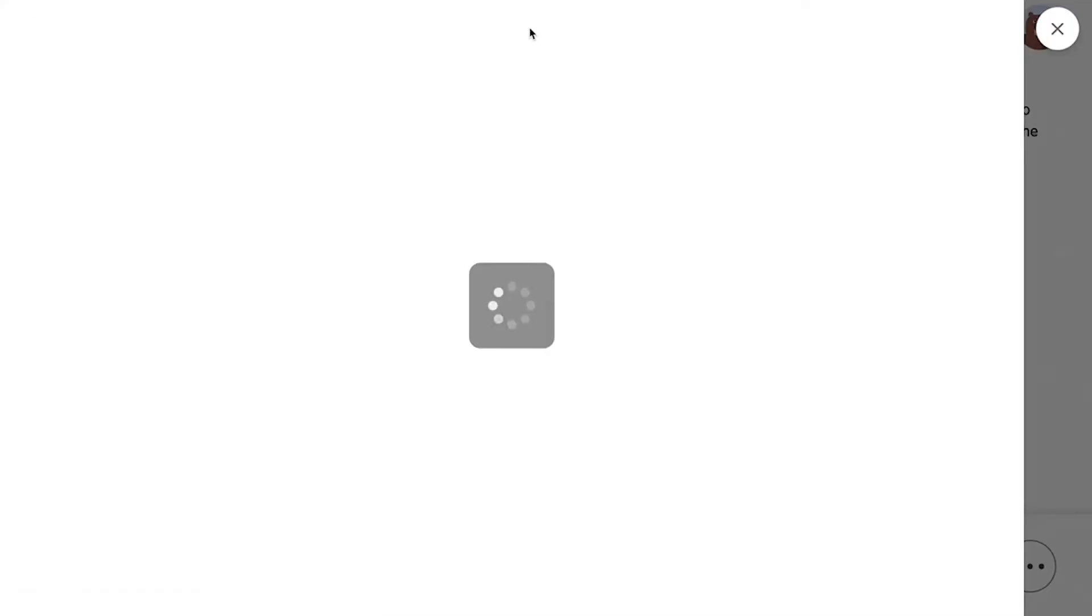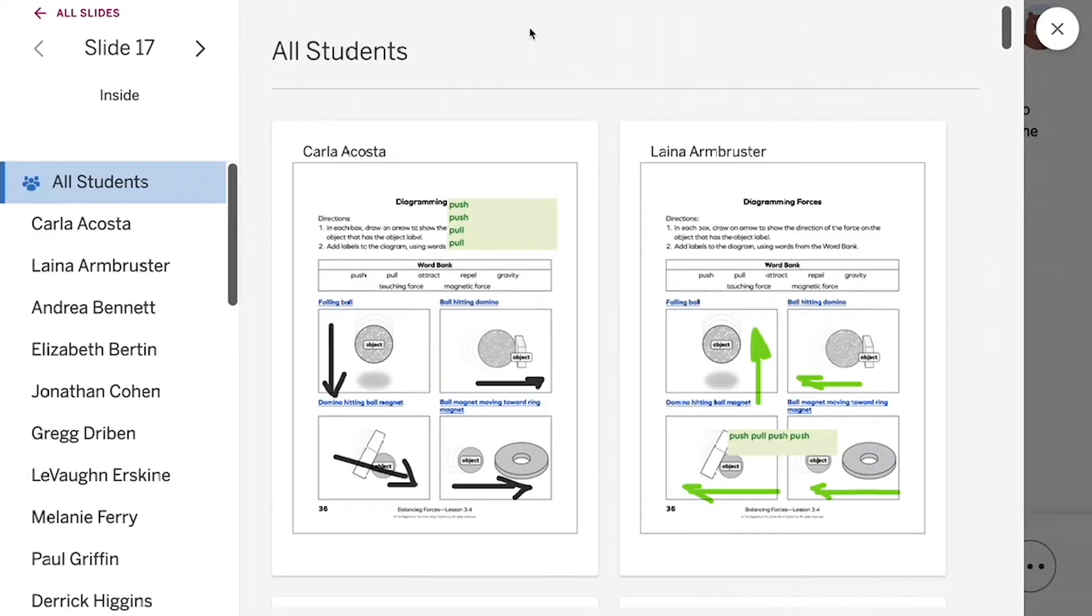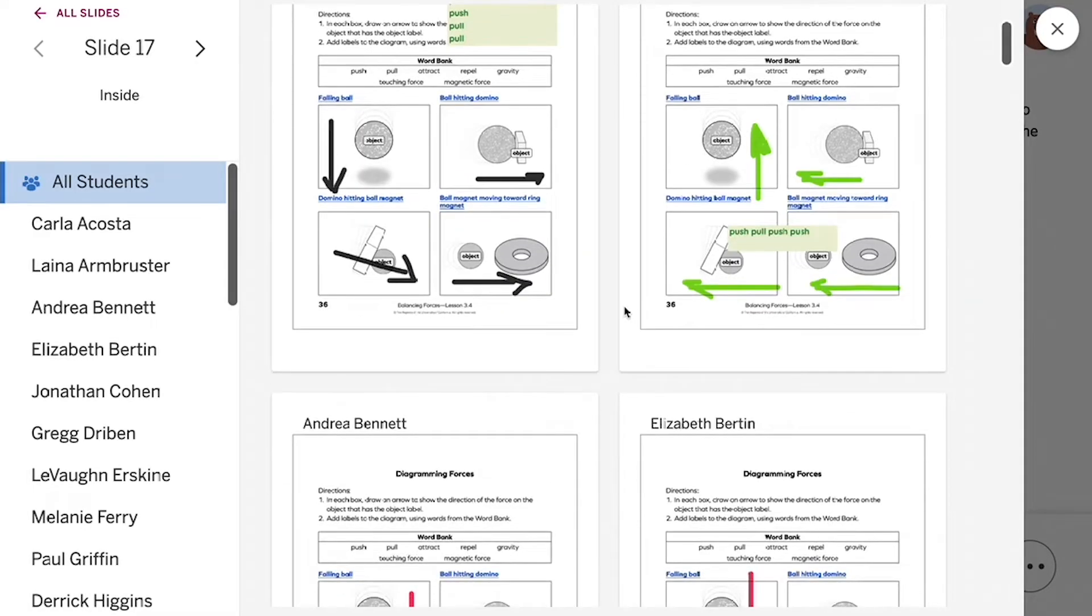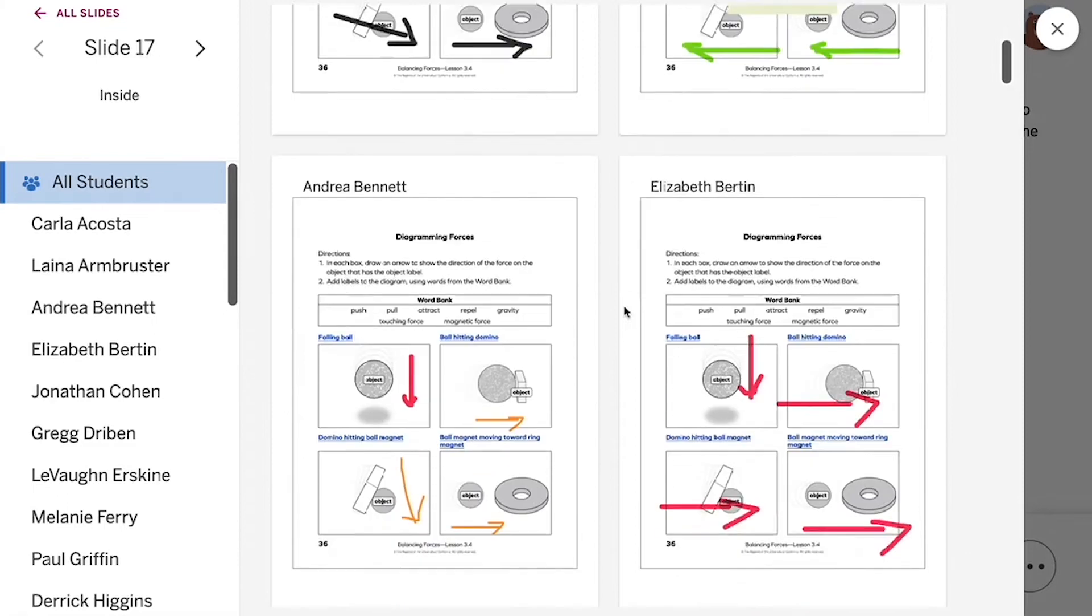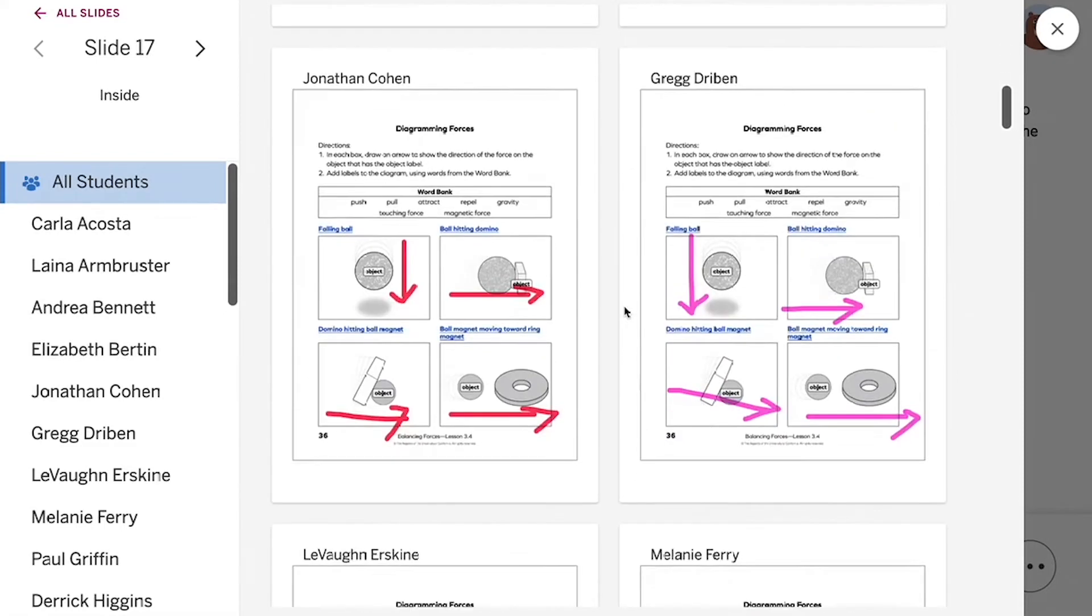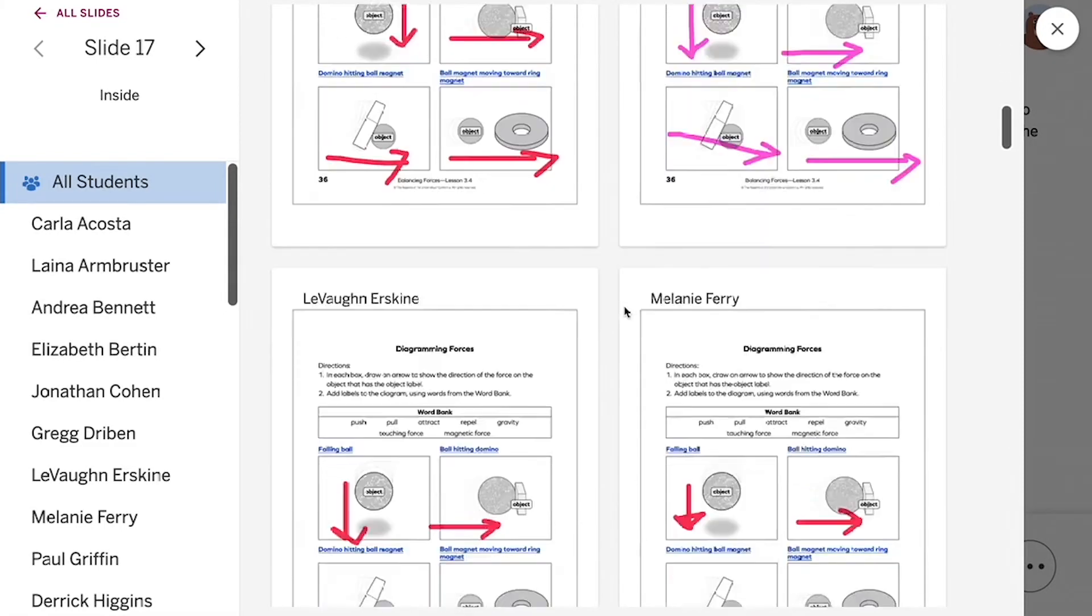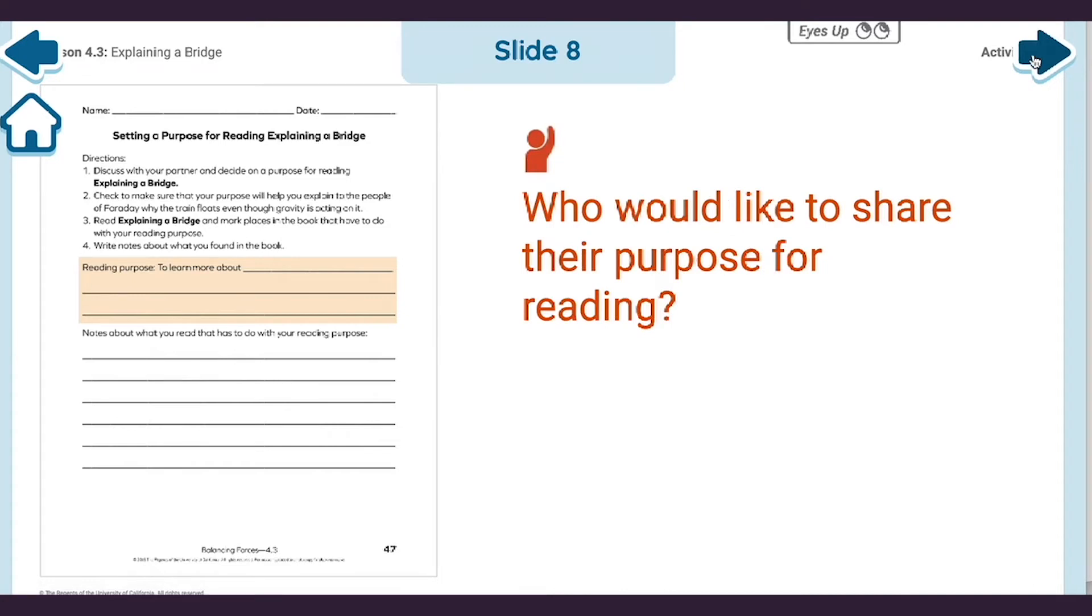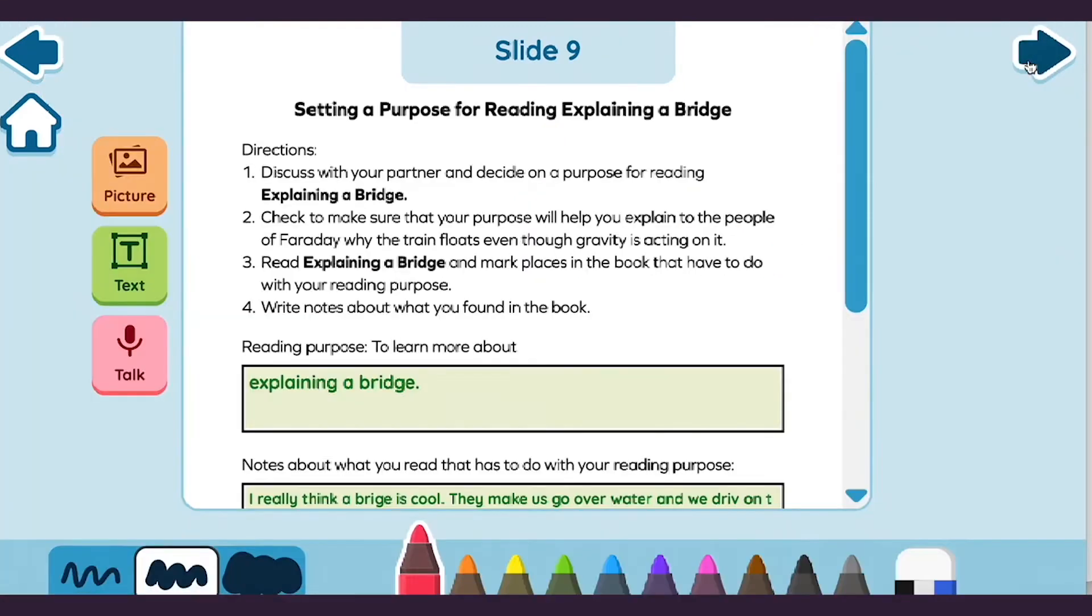This one-of-a-kind feature shows you student work as it happens, allowing you to spot and correct misconceptions, and anonymously present students' work to spark productive discussions without putting them on the spot.